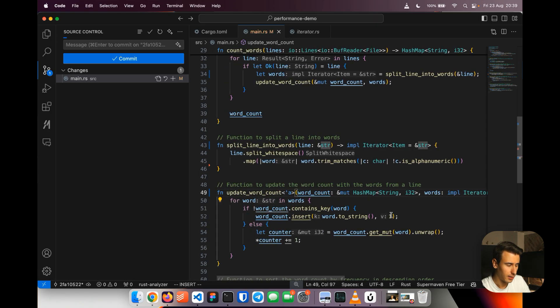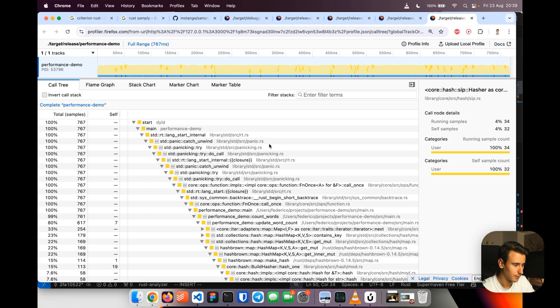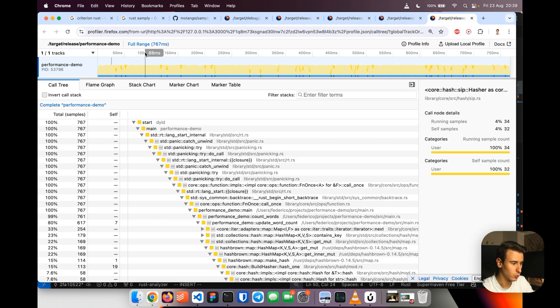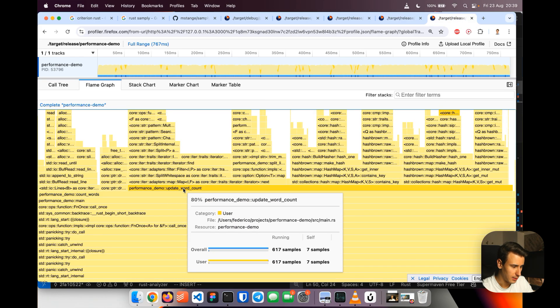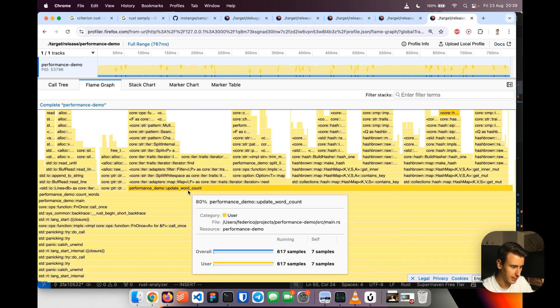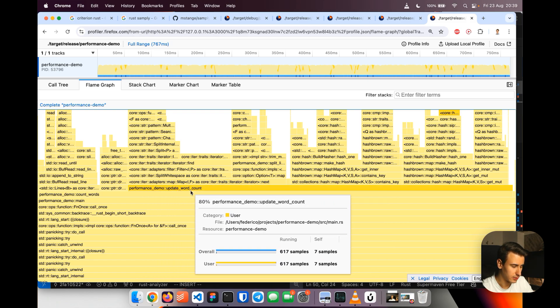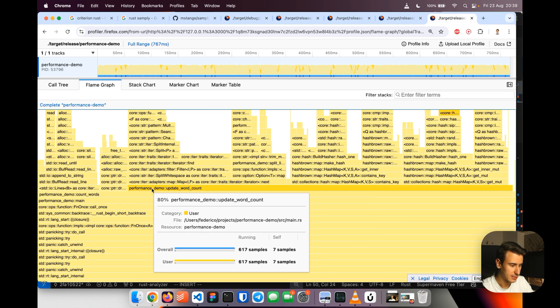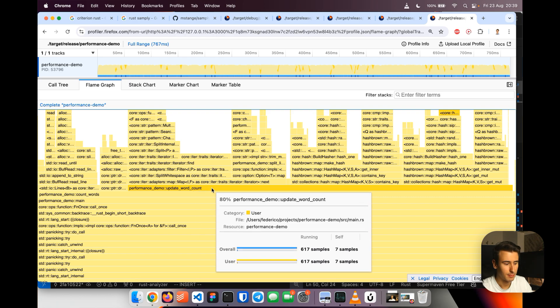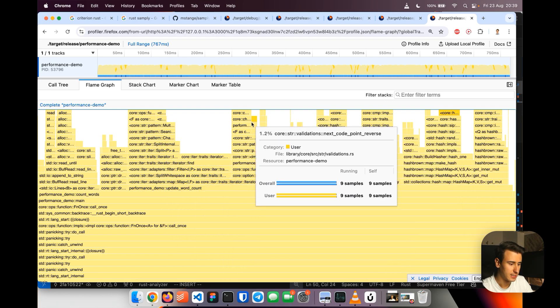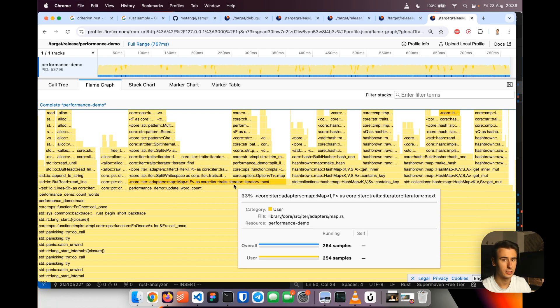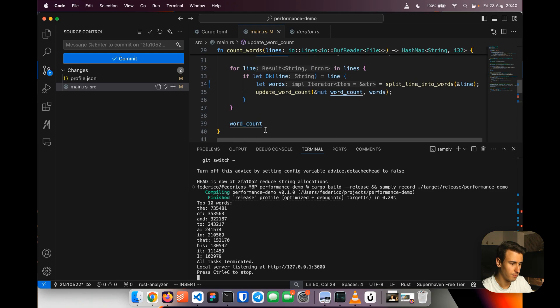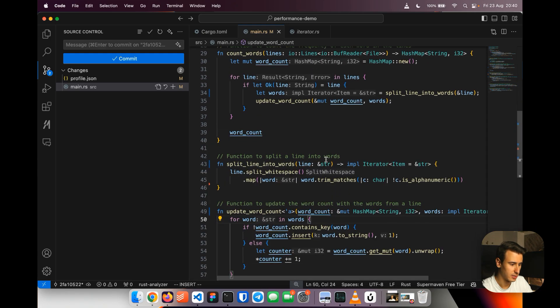And here we go let's rerun it together and see how it goes. All right here you can see that we went from 1.1 seconds to 700 milliseconds so another big jump and here you can see that basically this update word count now has the majority of the time but that's because of course the iterator is now part of this function because the iterators are evaluated lazily.